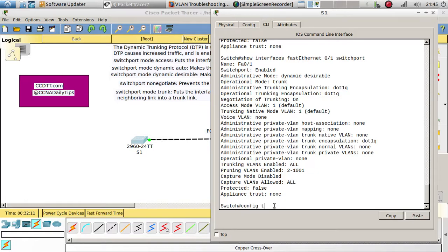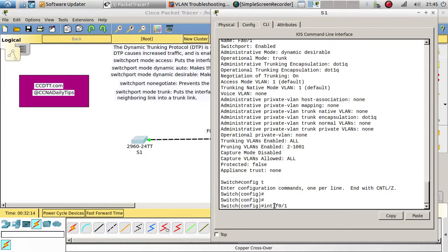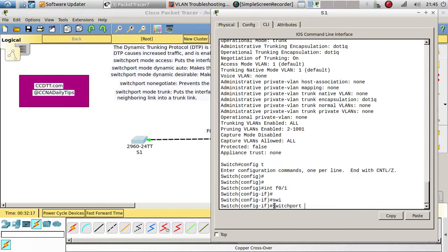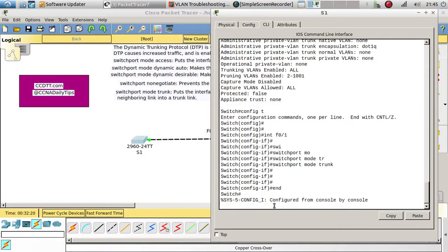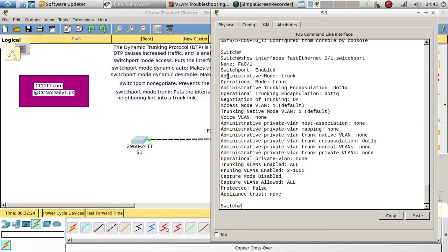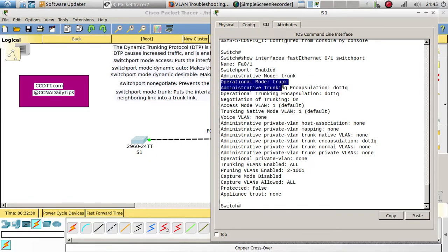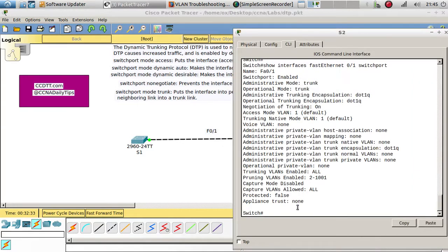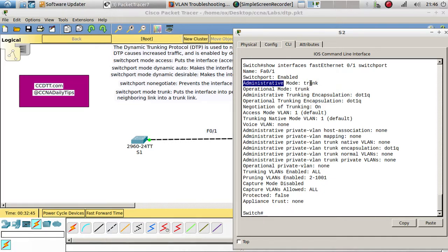Configuring 'interface FastEthernet 0/1, switchport mode trunk' on both sides: as you can see, the administrative mode is trunk and the operational mode is trunking. The administrative mode is the one that you configure, and the operational mode is the one that is actually operating.